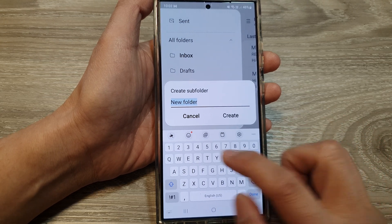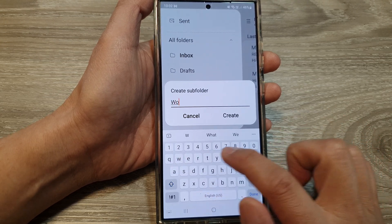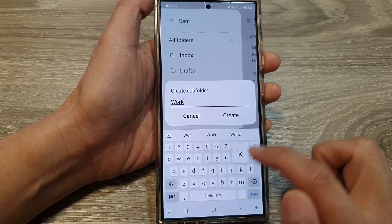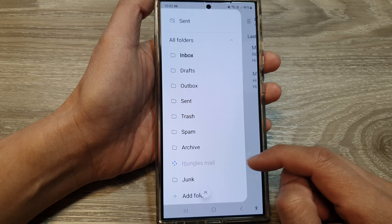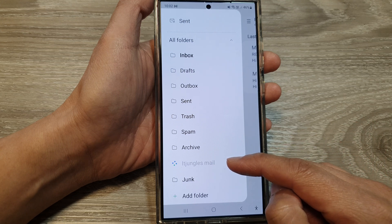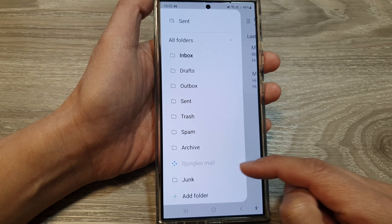For example, I can name a subfolder 'Work' and create it. Then just reload that folder.